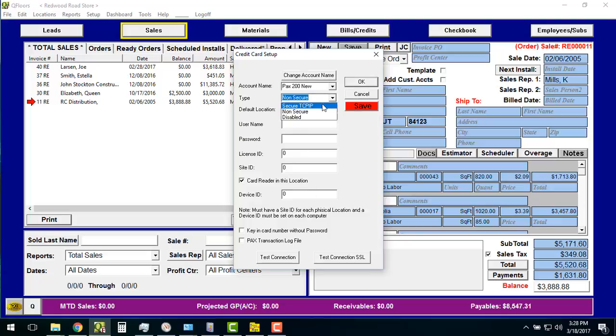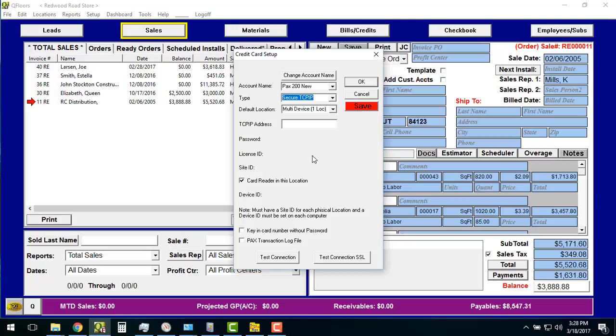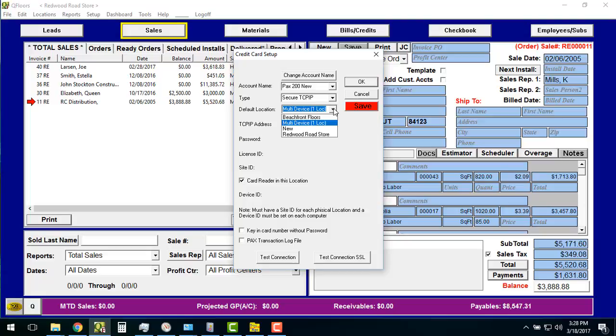You'll notice if it says non-secure here, there's all these fields. When I change this to secure TCP IP, which is what you're going to use with the PAX, all these fields down here disappear. Those are only used for the older technologies that we've had, and so the newer ones don't require that. All they require is an IP address. Before I put the IP address in, we're going to talk about locations. You'll see that there's basically two settings here. Multiple device, one location means if you have more than one PAX terminal in the same physical location, this is the setting that you're going to want.